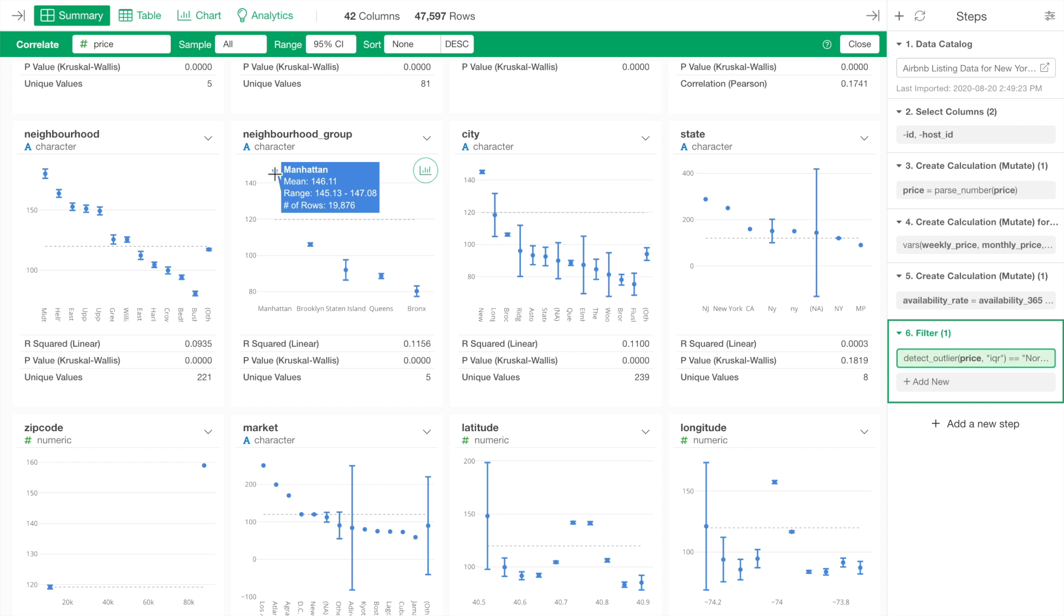And it is far different from the other neighborhoods. Even with the confidence interval, we can say that there is a significant difference from the others.